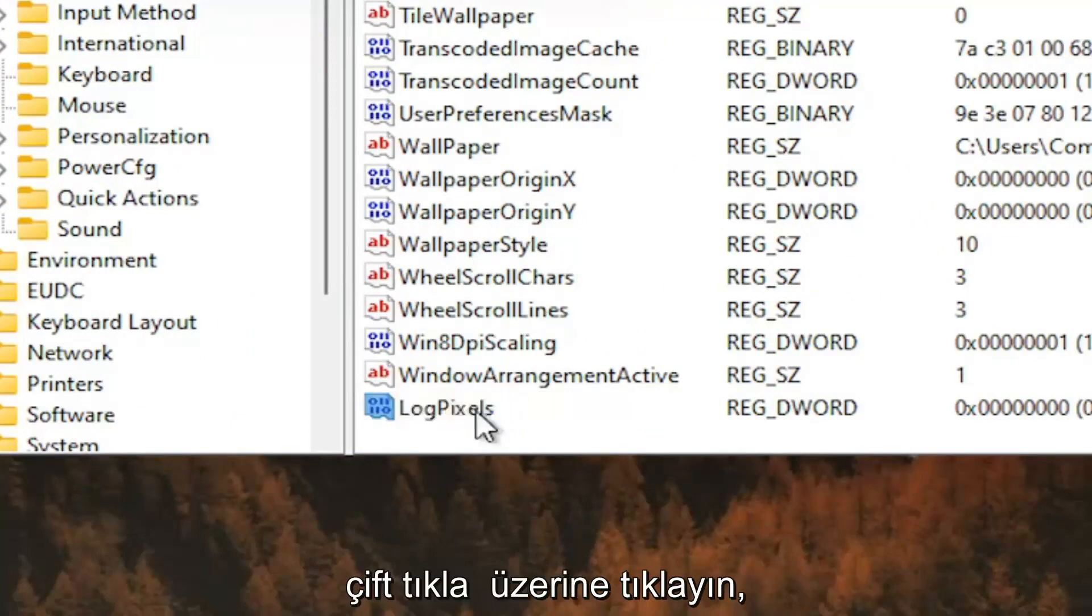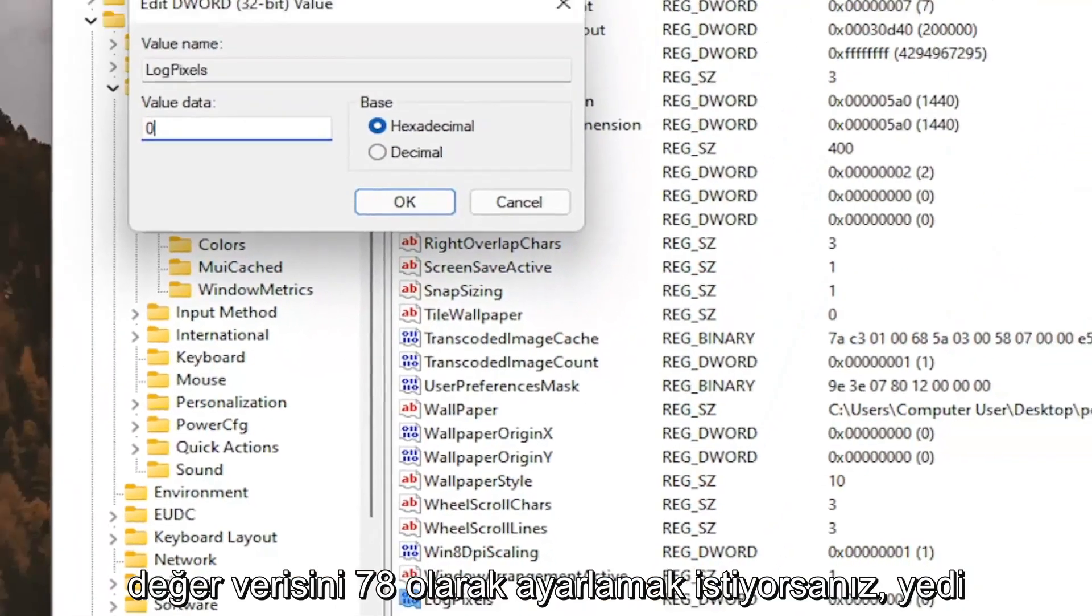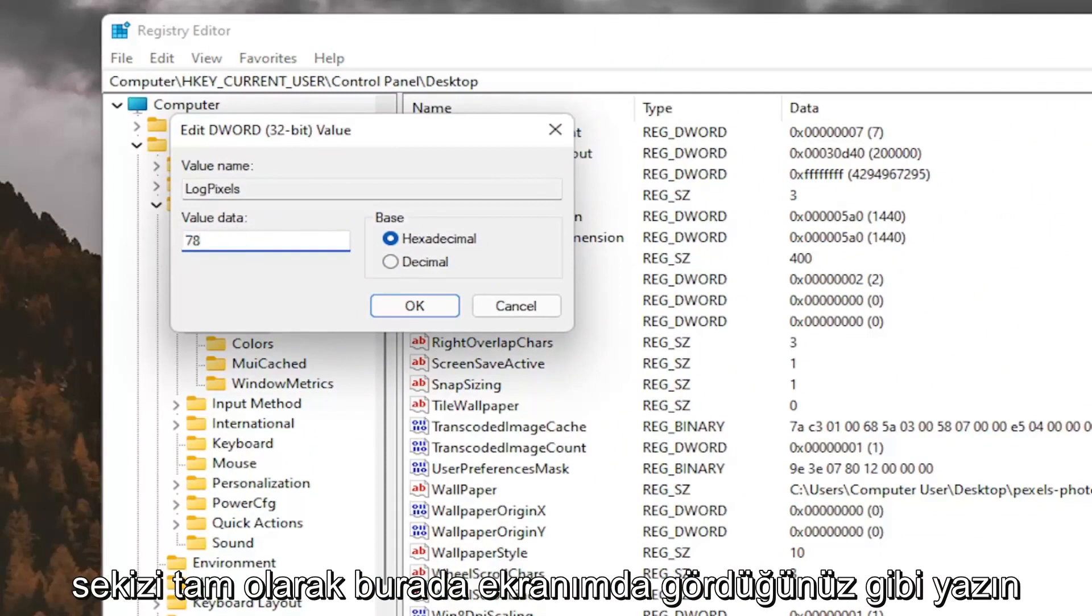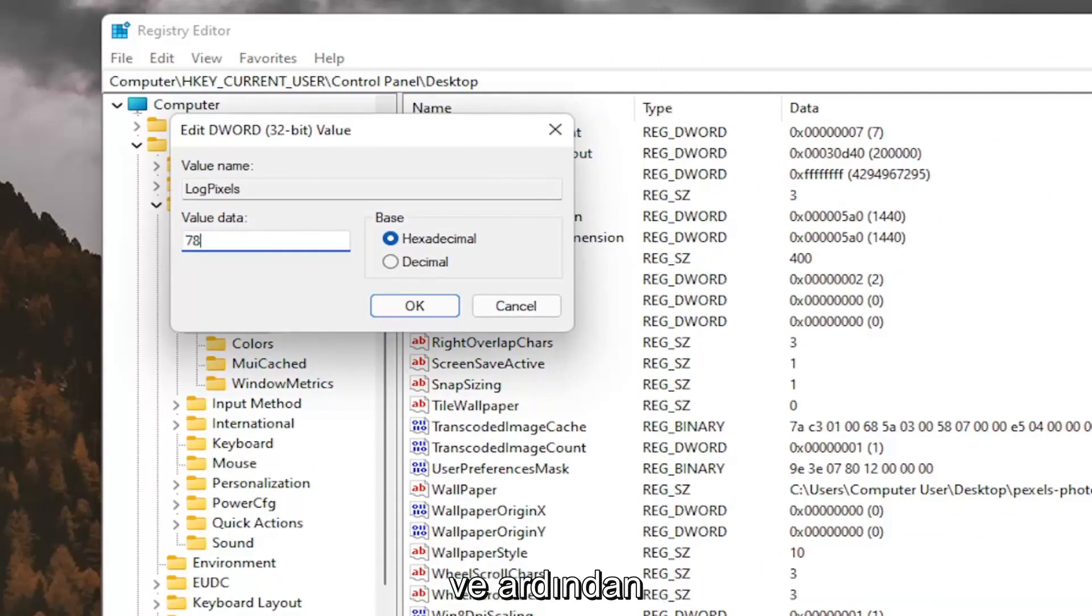Double click on it. You want to set the value data to 78, so just type in 78, exactly how you see it on my screen here. And then select OK.